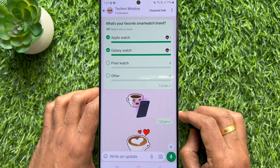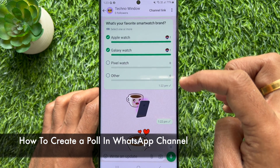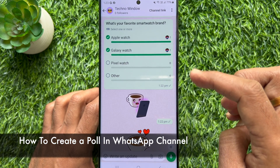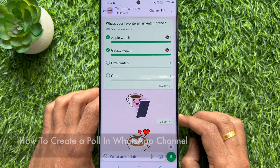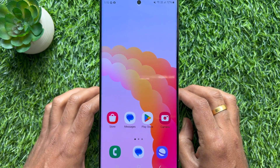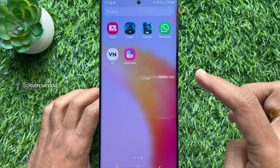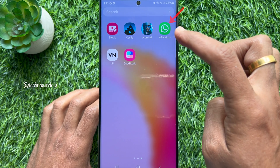Hello everyone, today I would like to show you all how to create a poll in a WhatsApp channel. Let's have a look. First, open WhatsApp on your smartphone.